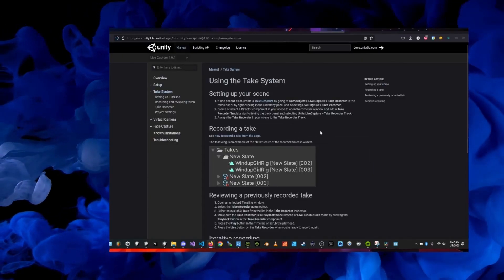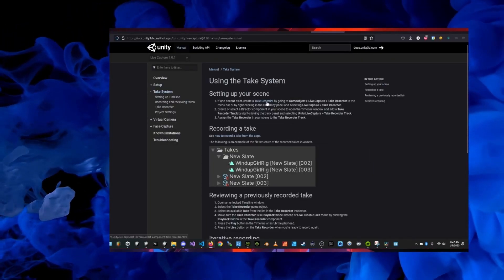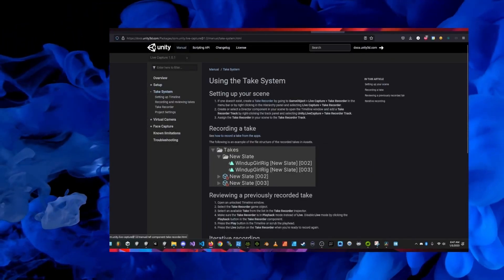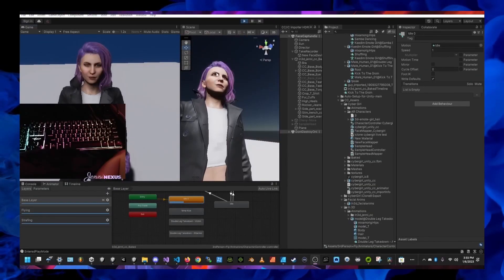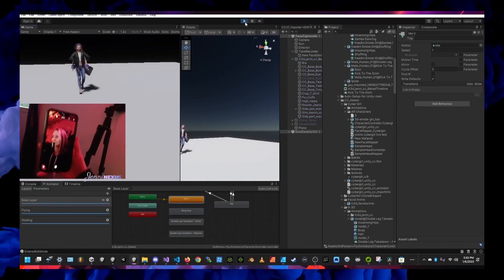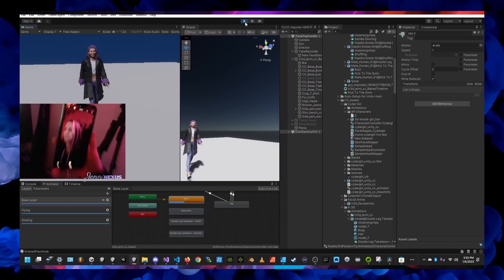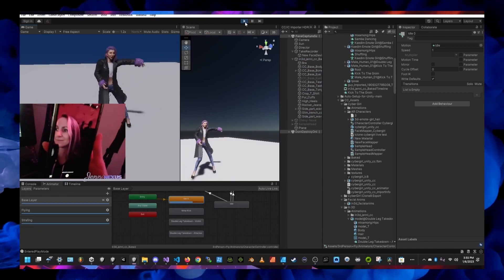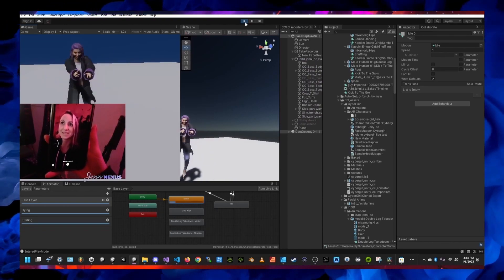The take system part of the documents explains how to take small animation clips and it's actually way easier than you would think especially if you're already familiar with Unity. Here's the part about face capture.